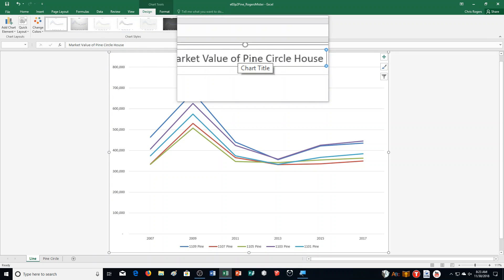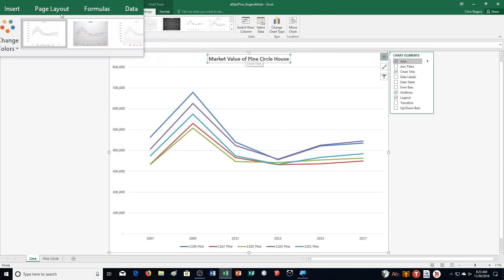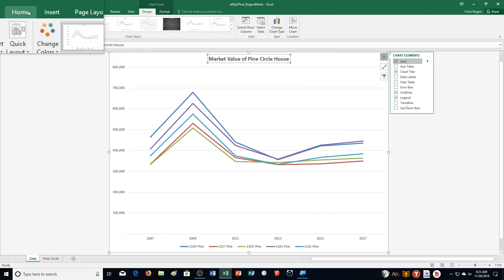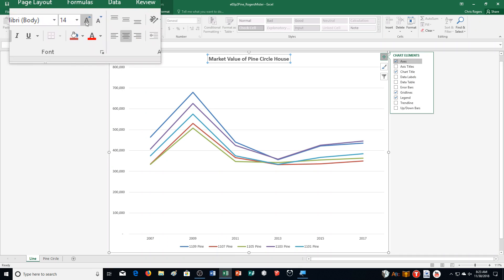And then it says Apply Bold, so I'm going to do Control-B. We're also going to change the font size — I'm going to go to the Home tab and crank it up to 20.